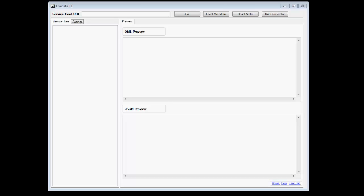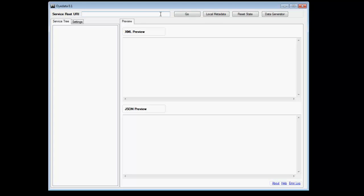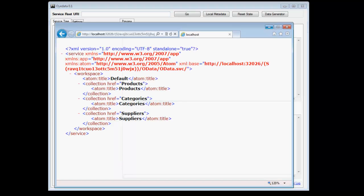So let's get started. This tool accepts a service root URI, which is the root URI of an OData service. To get started, you provide OData with the service root URI, click go. What it's going to do is retrieve the metadata document, populate the service tree. Let's see how it works out.